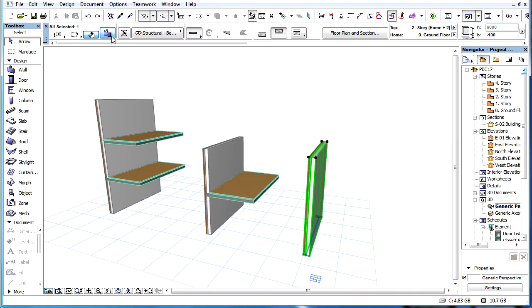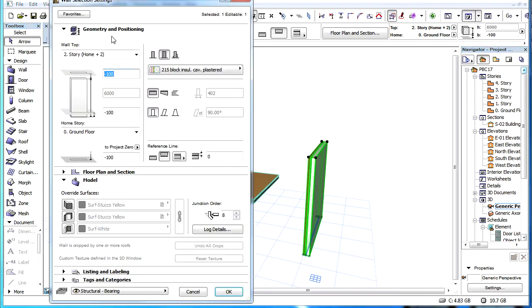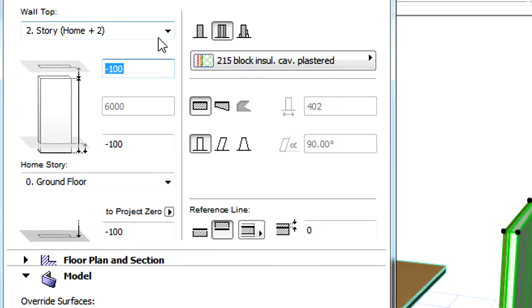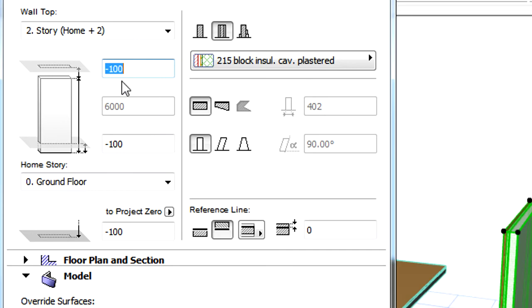Please note that the field below the Top Link Offset field always shows the total height of the wall calculated from Home Story, Top Link Story, and Offset settings.